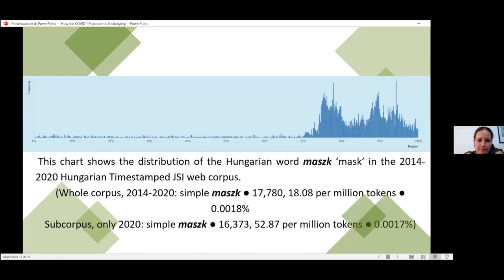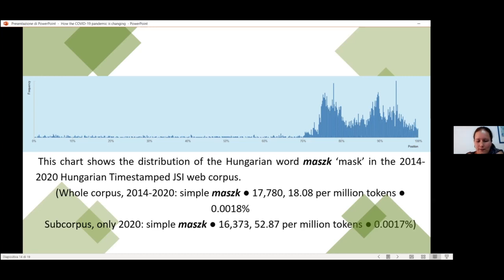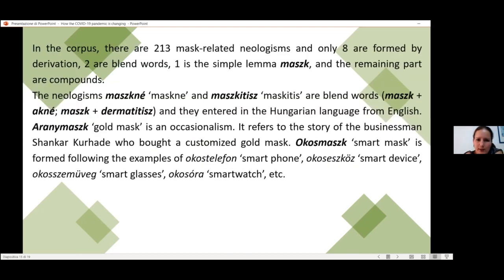This is a very interesting chart that shows the distribution of this word in the Hungarian corpus. You can see that the frequency of the word exploded starting from March 2020, and during the past year it has different peaks, but it is very widespread during the different waves. As I said, the word 'maszk' is very productive right now.